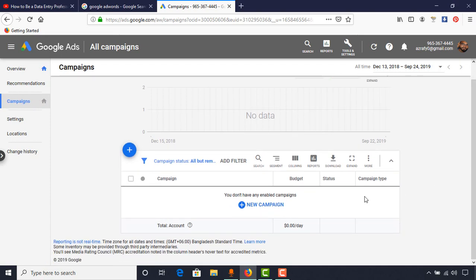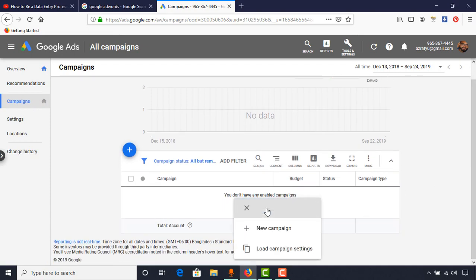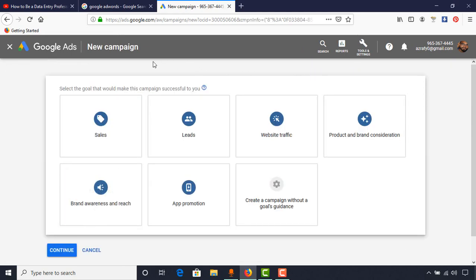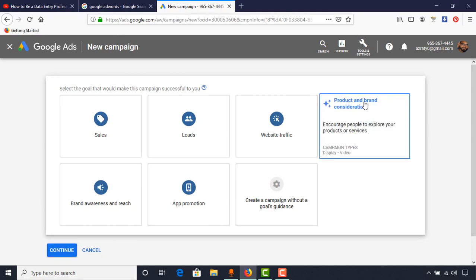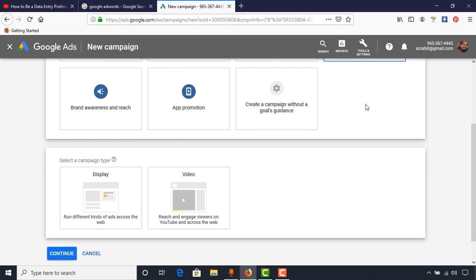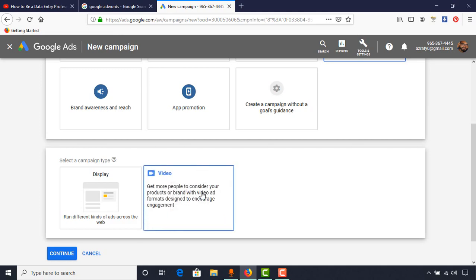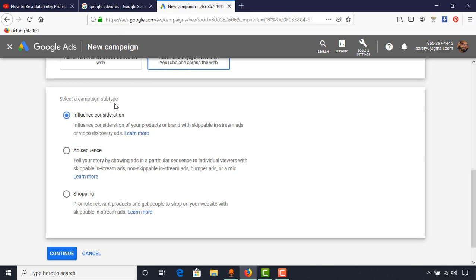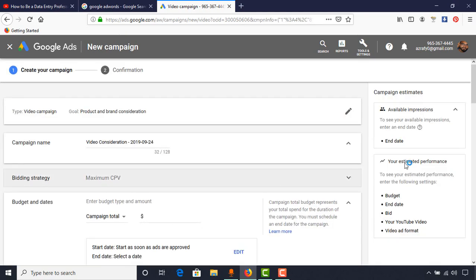Start your new campaign by clicking the New Campaign button, then click New Campaign again. On this page we have to select the goal of our ad campaign. As we want to get more views and more subscribers, we have to select Product and Brand Consideration. Then we have to select the ad type — as we want to promote our video or YouTube channel, this is obviously going to be Video. Keep the campaign subtype as Influence Consideration and click Continue.